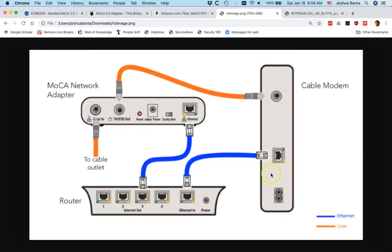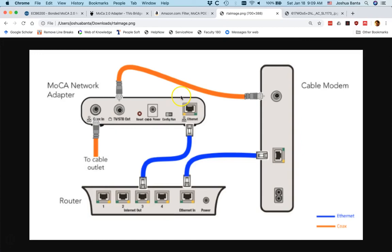The next step is to keep your cable modem plugged into your router as usual, but you also want to connect the Ethernet port from your MoCA adapter into one of the other Ethernet ports on your router.